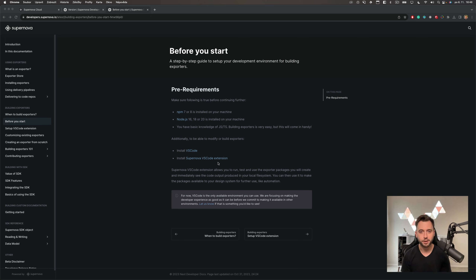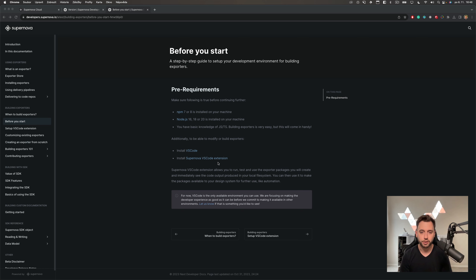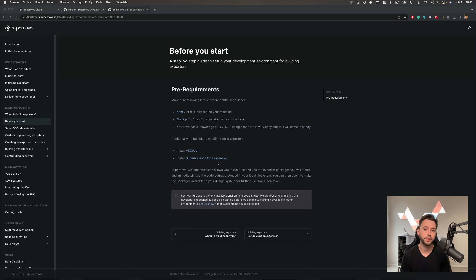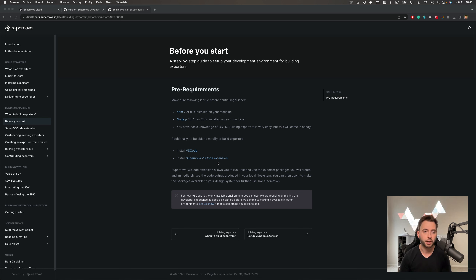I'd like to start with a few reminders. We will be using VS Code for developing the exporter, and you'll need some things installed — the basics like NPM and Node, and also the Supernova VS Code extension. There is a documentation page that gives you a full list, so before you develop a new exporter please do those things and then follow this video.